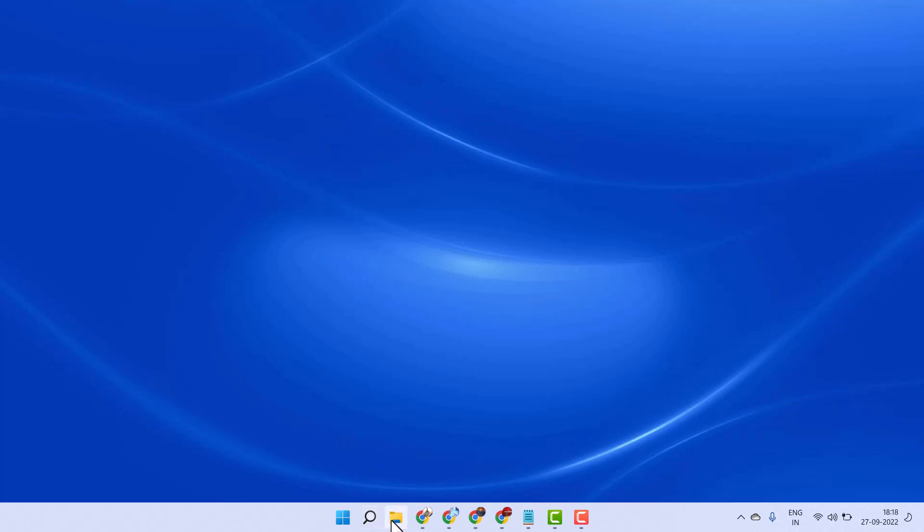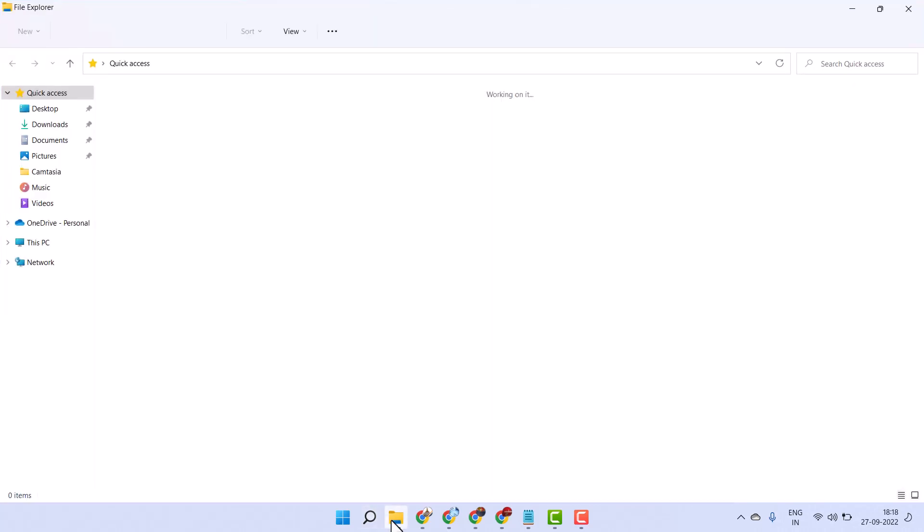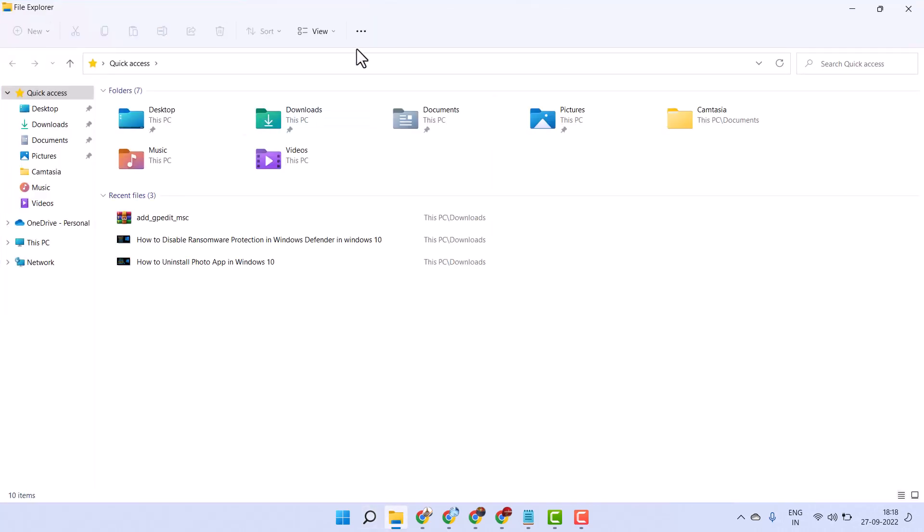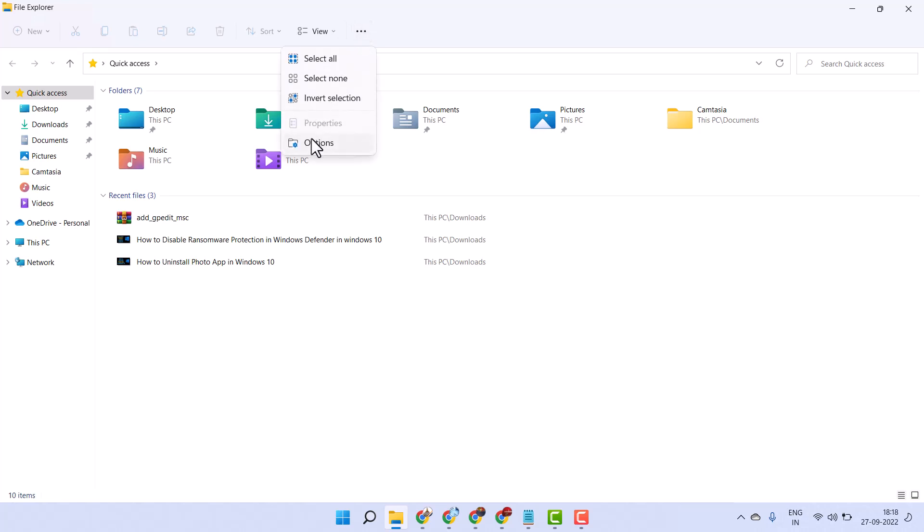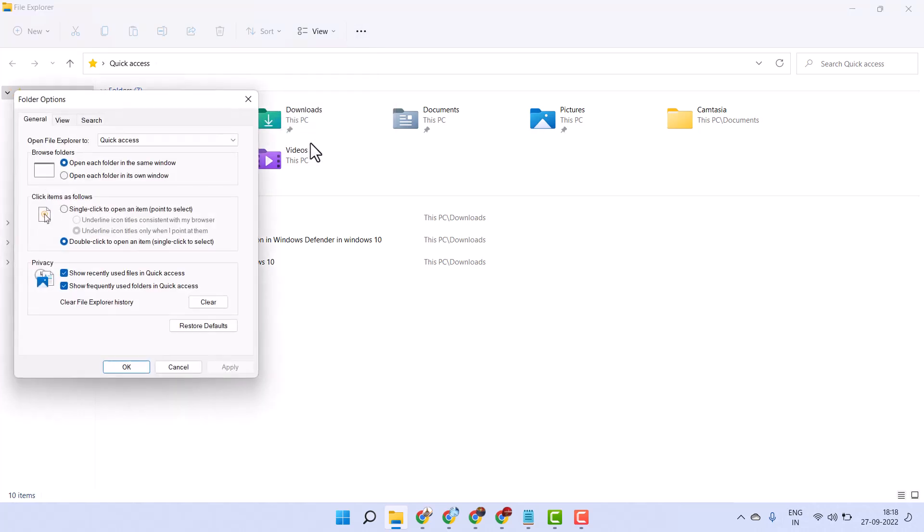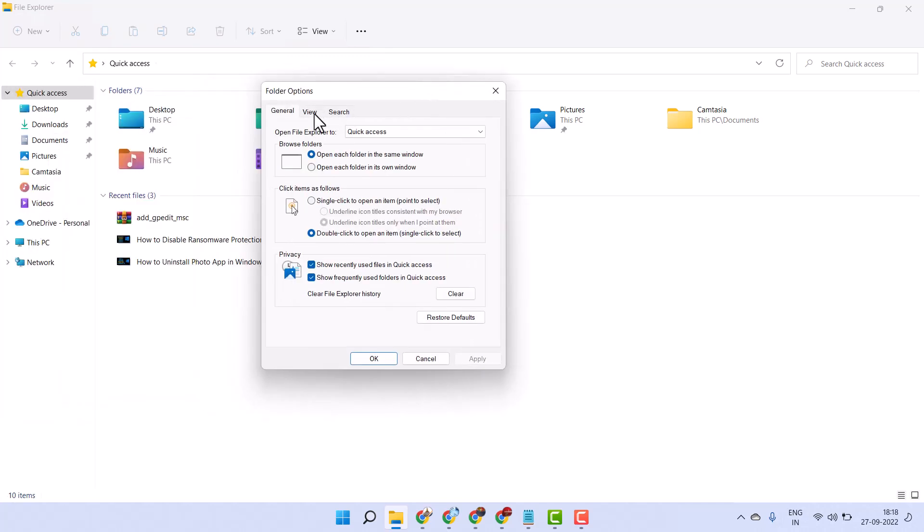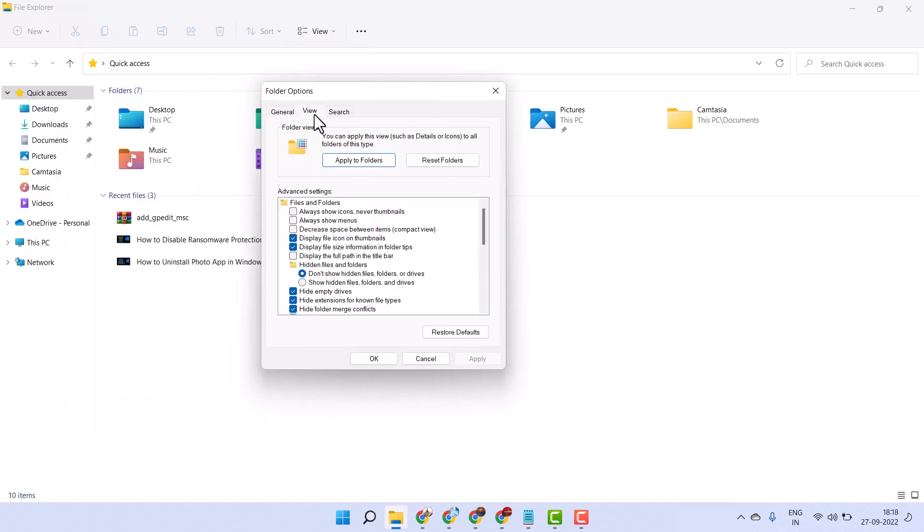the simple way is firstly open File Explorer. Now here click on these three dots and click on Options. Now here click on View.